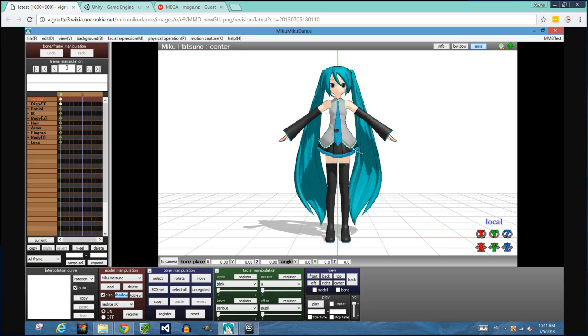Today we're going to look at basic model conversion, where we bring a rigged PMX or FBX file into SizeBox using Unity. PMX files are for a program called Miku Miku Dance, which is an animation program similar to Source Filmmaker. There are many models available for free online.